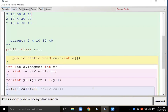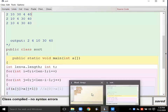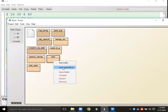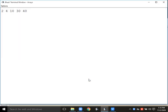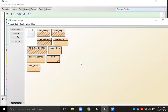Compiling and executing — input: 2, 10, 4, 30, 40 in void main's curly braces. Output: 2, 4, 10, 30, 40. The array has been arranged in ascending order.